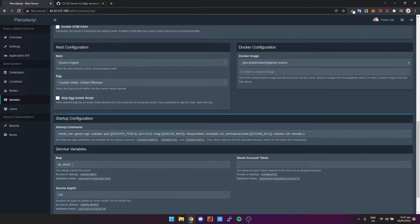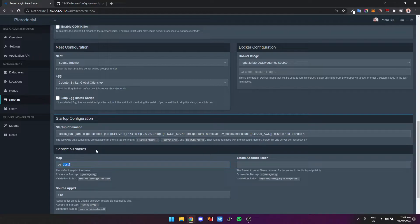And then the map. This is the map that you want to start the server on, so I'm going to type Mirage.